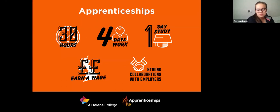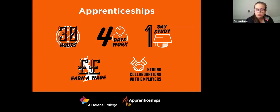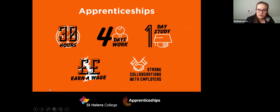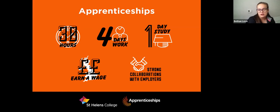We also offer apprenticeships. Once you've completed the Directions course, you could be looking to go into an apprenticeship afterwards. How an apprenticeship works is a minimum of 30 hours a week — four days a week with an employer and one day a week in college. You do need an employer for your apprenticeship training and we can't always help support in finding that, so you would potentially need to find your own employer or start to apply for apprenticeships. As you're completing your Directions course, the tutors and staff will give you information and support in doing that.